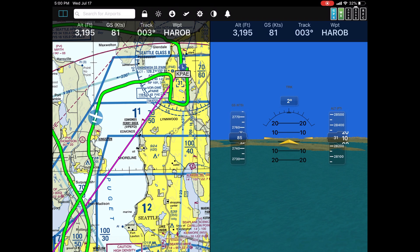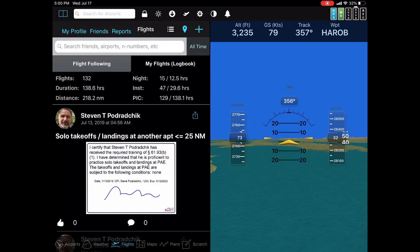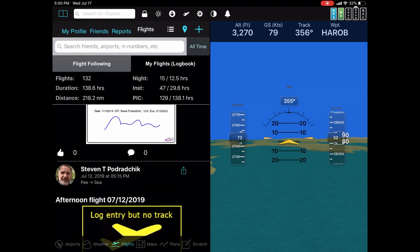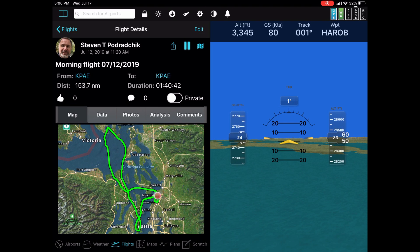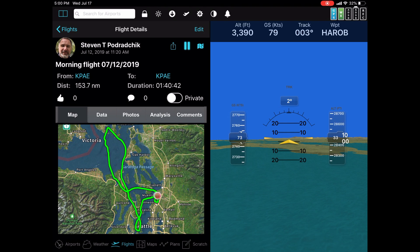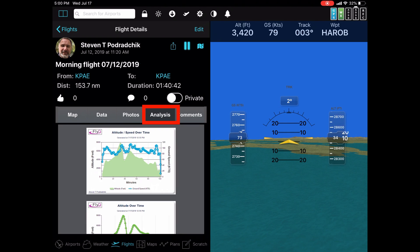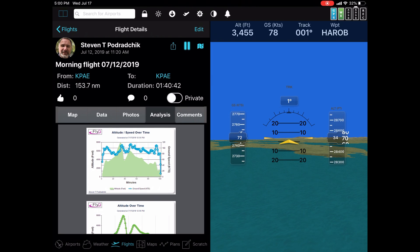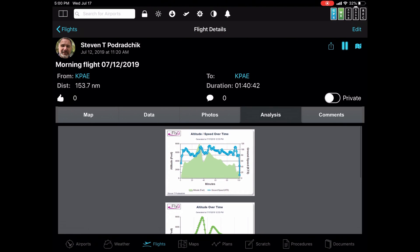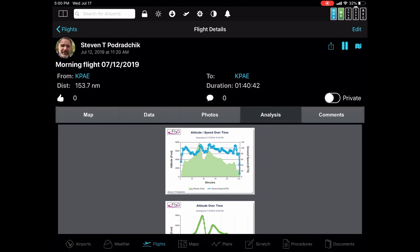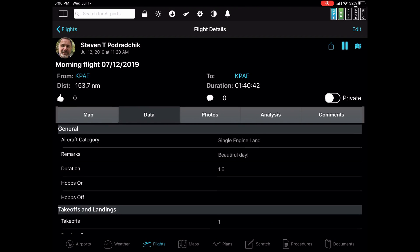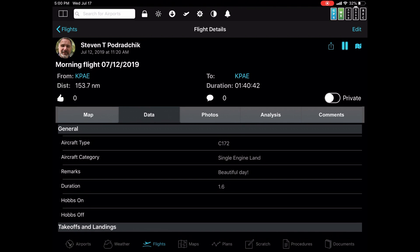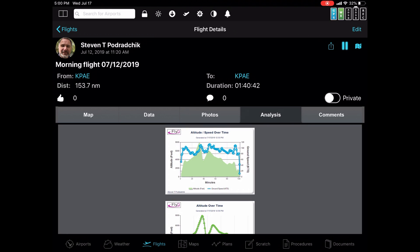Another way to analyze your flight — I'm going to go back to my flights tab and pick a particular flight. If I tap on that, I can look at it this way, but there's also an analysis tab. Let's go back to single screen. Every flight has the basic map showing where you flew, the data entry fields you'd expect, all your photos if you add a photo, and then it has analysis.